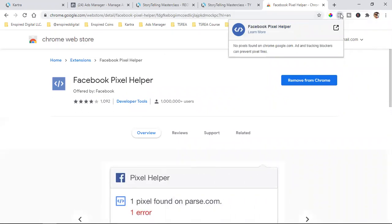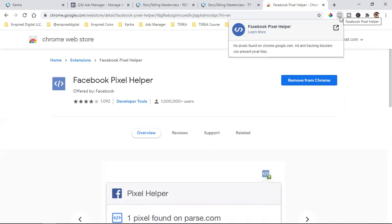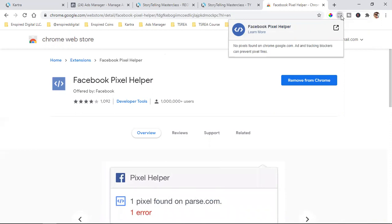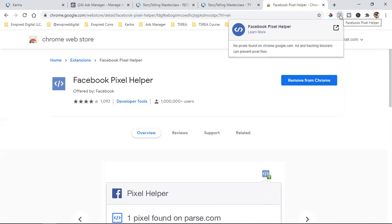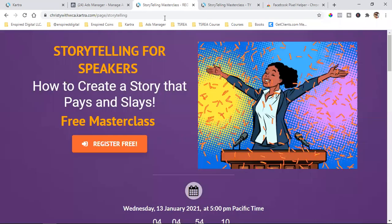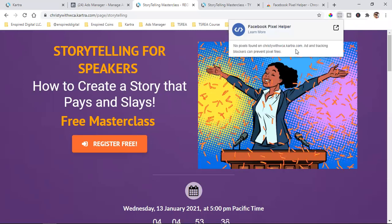Whenever I'm surfing the internet, I don't care if someone's pixeling me. There's no reason to worry about privacy or anything like that. It has nothing to do with any of that. It just lets you know if someone has a pixel on you. I have it up here so I can test my pages — when I go to my webpage, I can make sure my pixel is installed correctly.